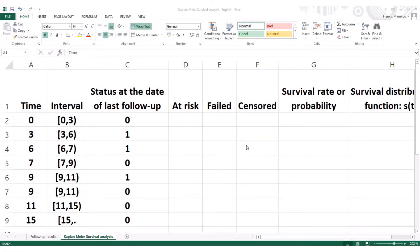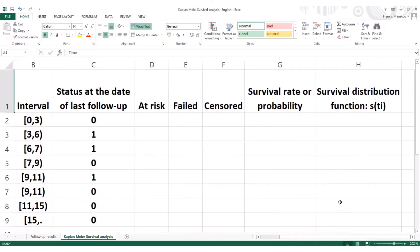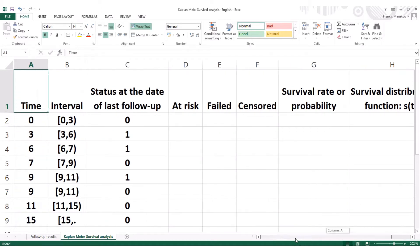Welcome back to Minikun's health tutorials. In this second part of the Kaplan-Meier survival analysis process in Excel, we're going to estimate or calculate the survival distribution function — in other words, the cumulated probability or survival rate of each individual.